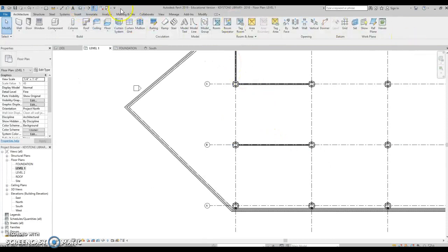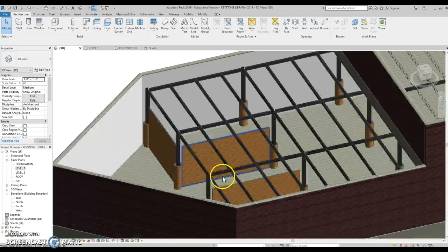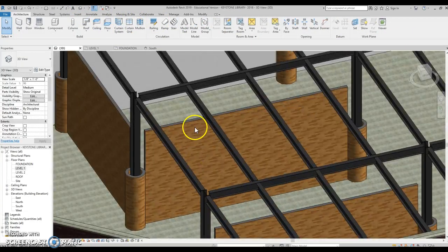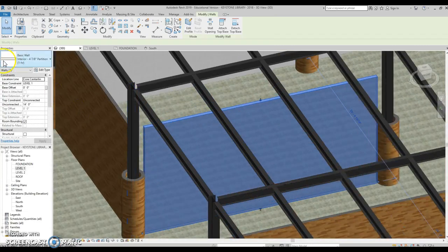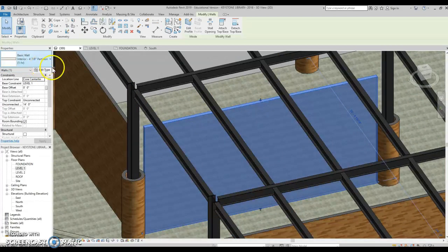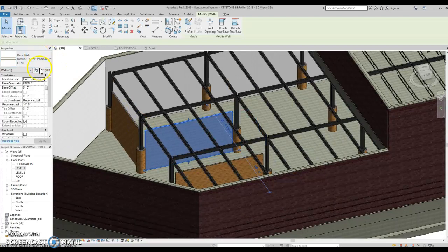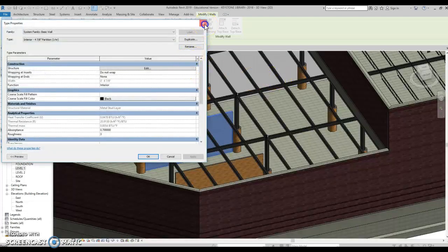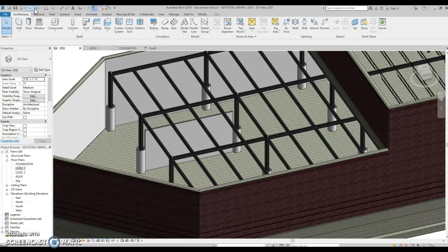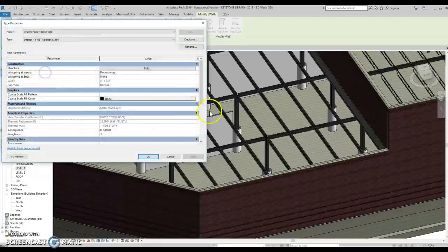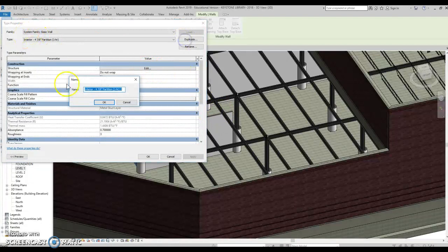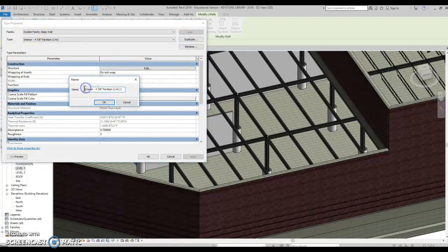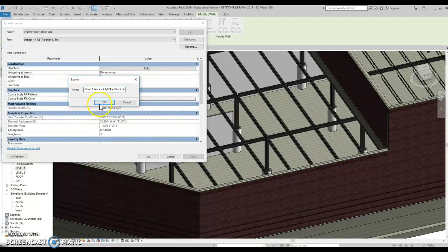And so now if I... Let's do one that I can see really easy. Let's go to our 3D view. Oh, big no-no. I forgot to edit this type and duplicate it. So what I should have done... Let's go back. Because we had them drywall. What I should have done is edit this, duplicated it, and call it wood interior.